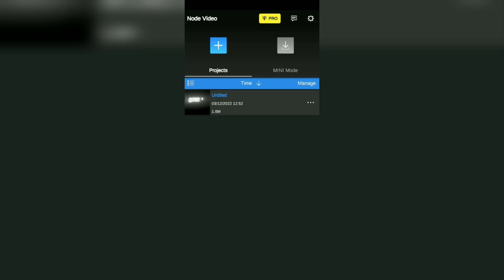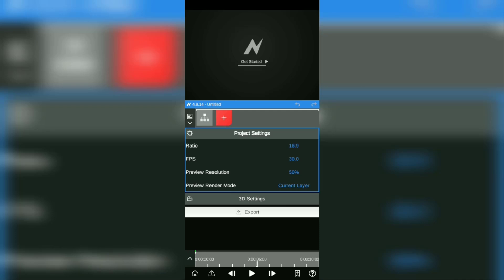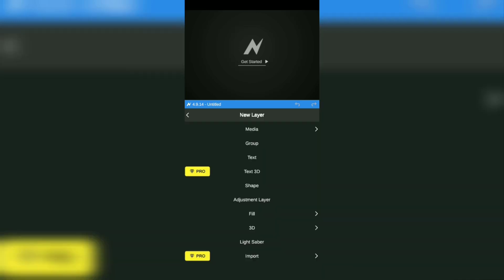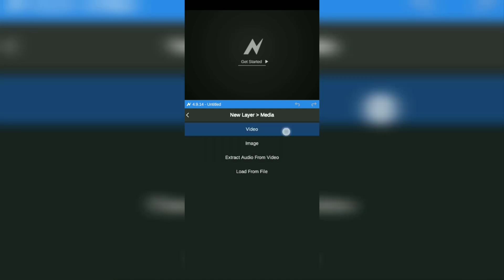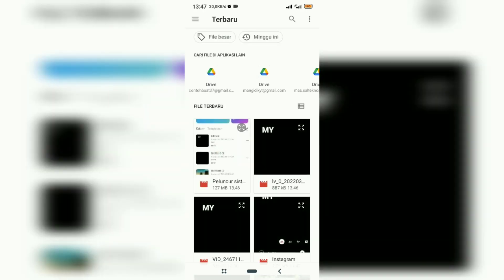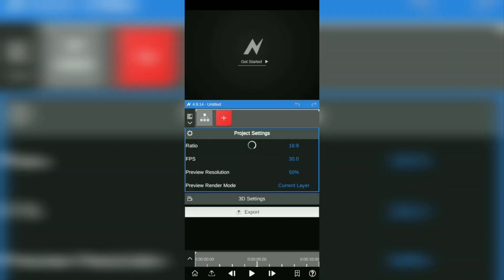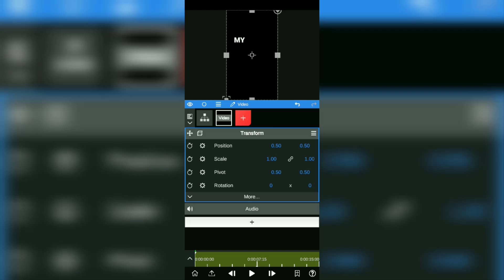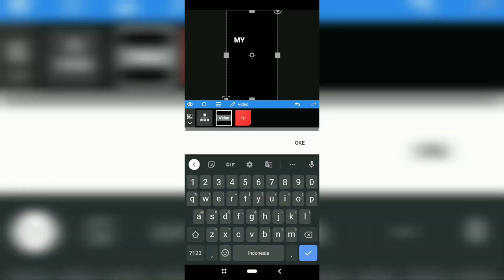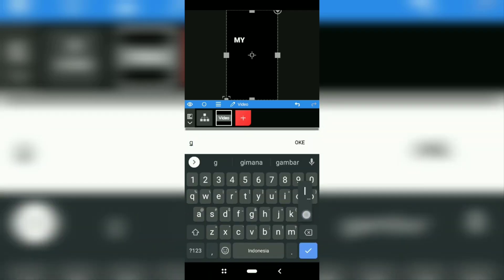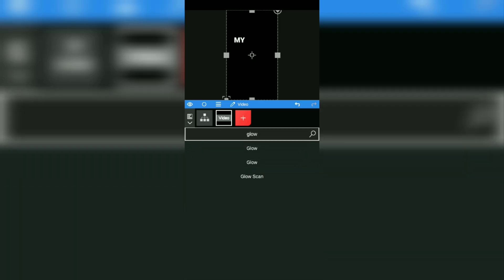Add a new project and tap the red add button. Select media, then tap the video option. Find the lyric video you created before and tap it to add it to the project. Next, tap the white plus button and look for the effect named Glow, then select the glow effect at the top.